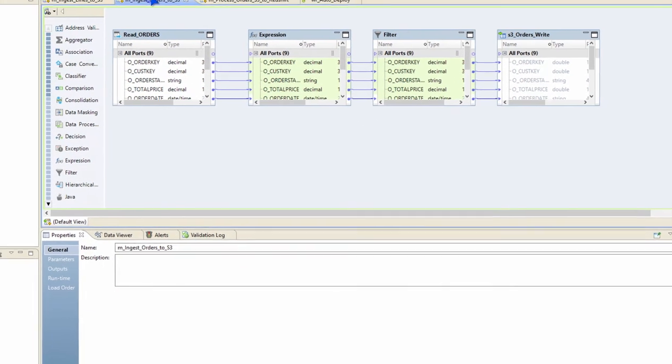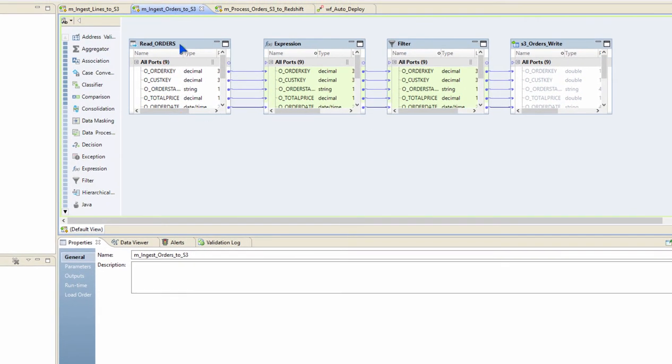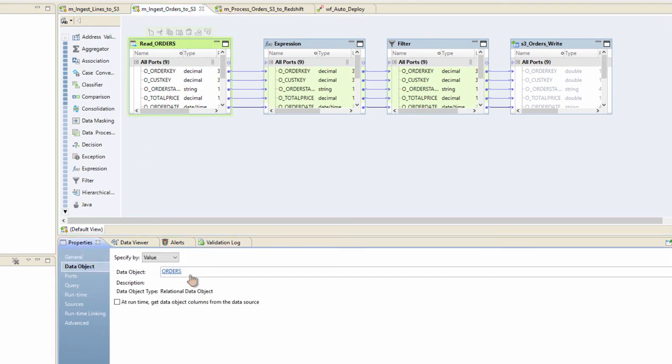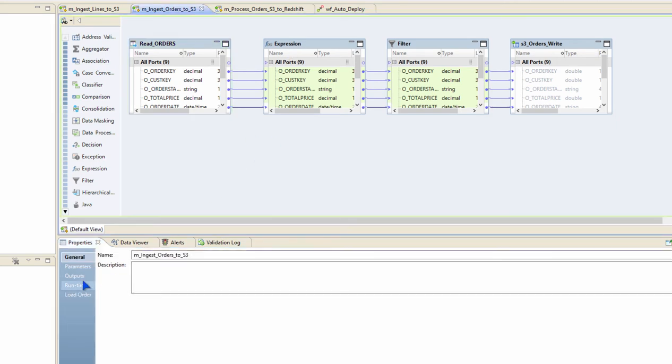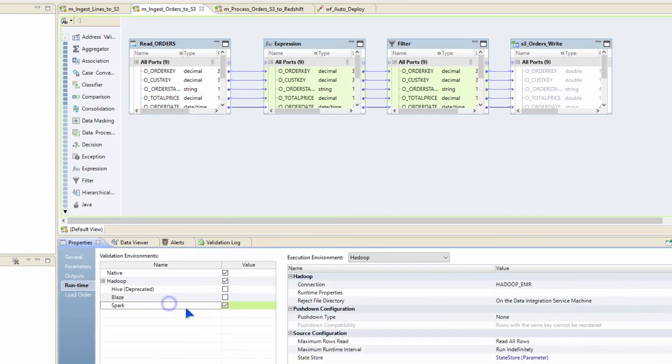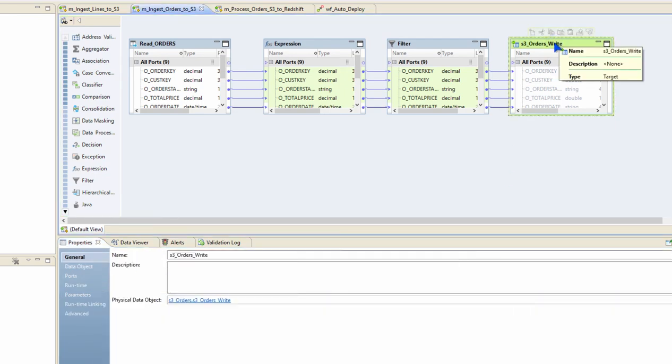Similarly, I'm doing it for another table, the orders table, which is also an Oracle data object that we are going to connect to using Sqoop. Then we apply certain transformations using Spark as the execution engine, pushing down the process into EMR cluster, and finally write to S3.